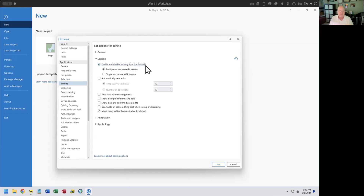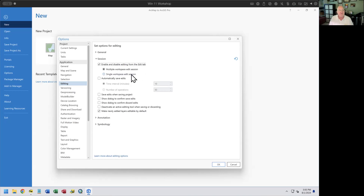This is the same functionality ArcMap had. However, ArcGIS Pro allows editing from more than one source at a time. There's a new option in 3.2 or 3.3: multiple workspace edit session means turn editing on for every data source at once; single workspace edit session means turn on one, then manually stop and start a different one. I almost always use multiple edit sessions.